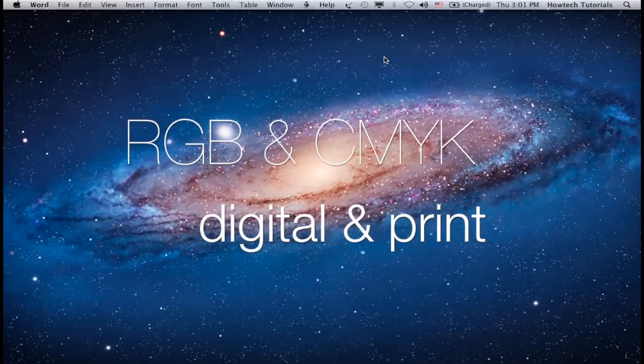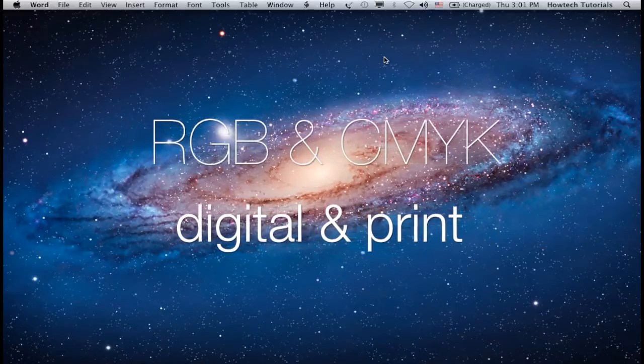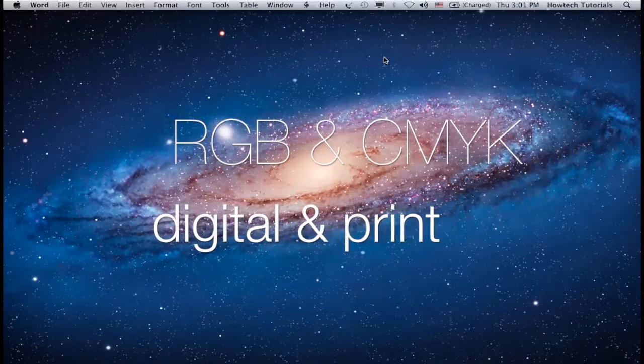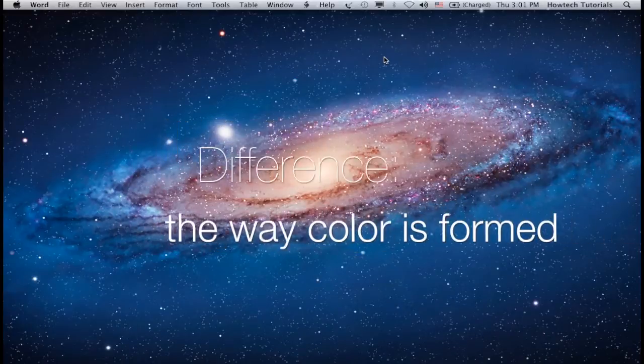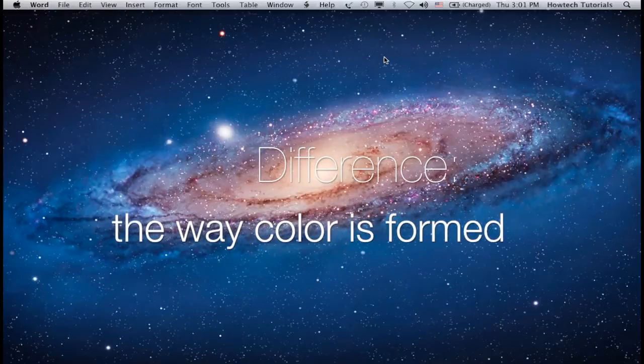CMYK and RGB are abbreviations for color coding spaces used in the print and digital worlds. Their initials represent, in fact, the different ways color is formed in each of the media.